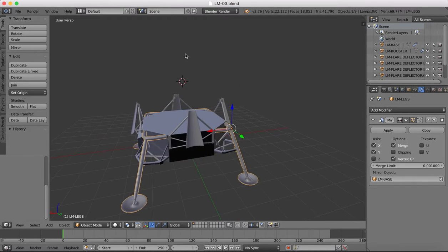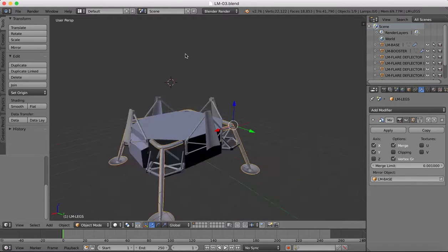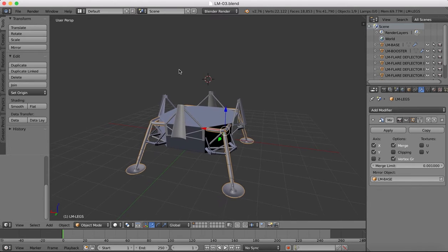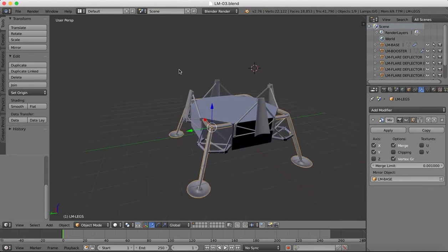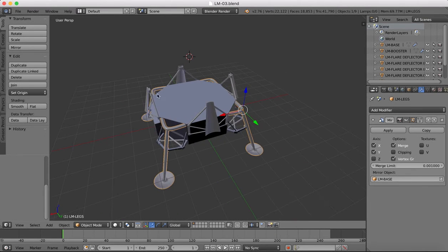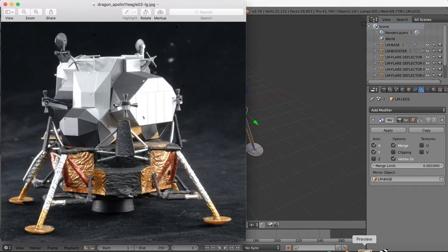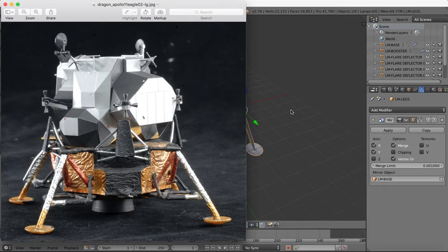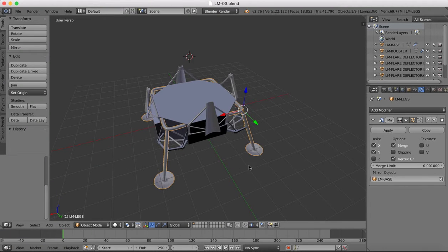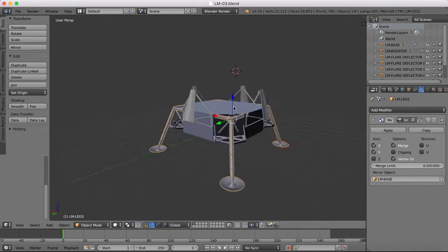Hi guys, here's part four of this tutorial series. You should have a model that already looks something like this, so we're almost done with the base area. If we check out one of our reference images, we're modeling the base first before we do the top of the module. We've got a few small details still to add to the base, one being this ladder on the side and a platform, but the basics are here.